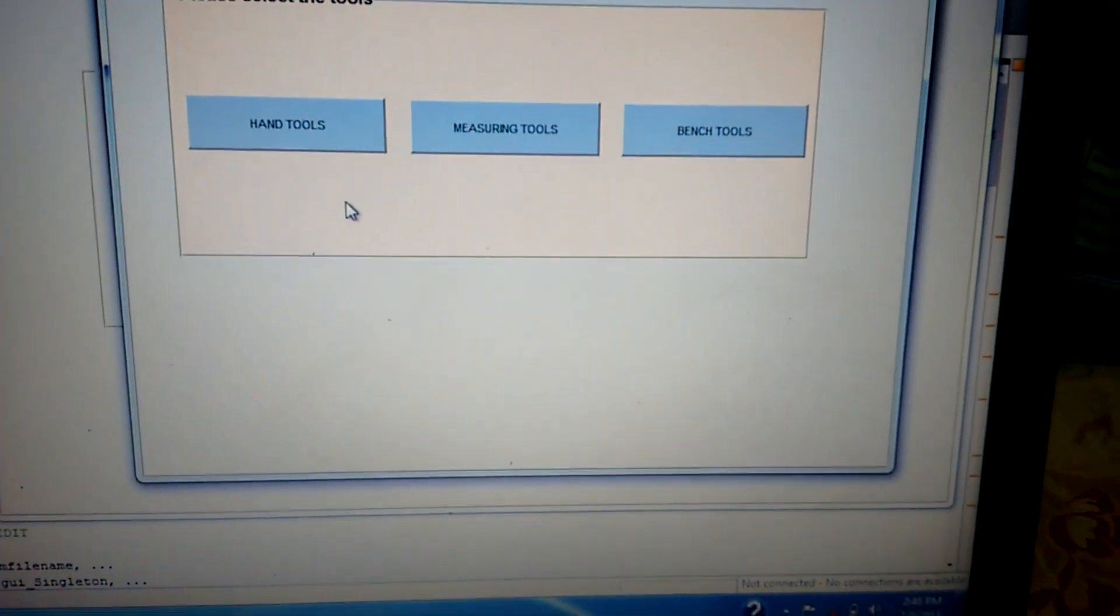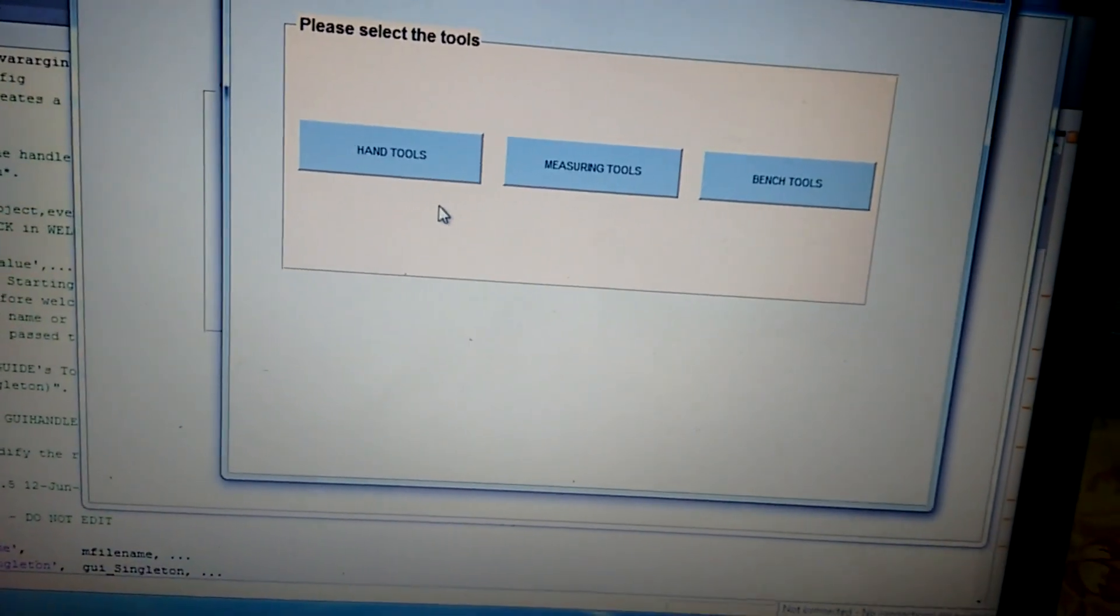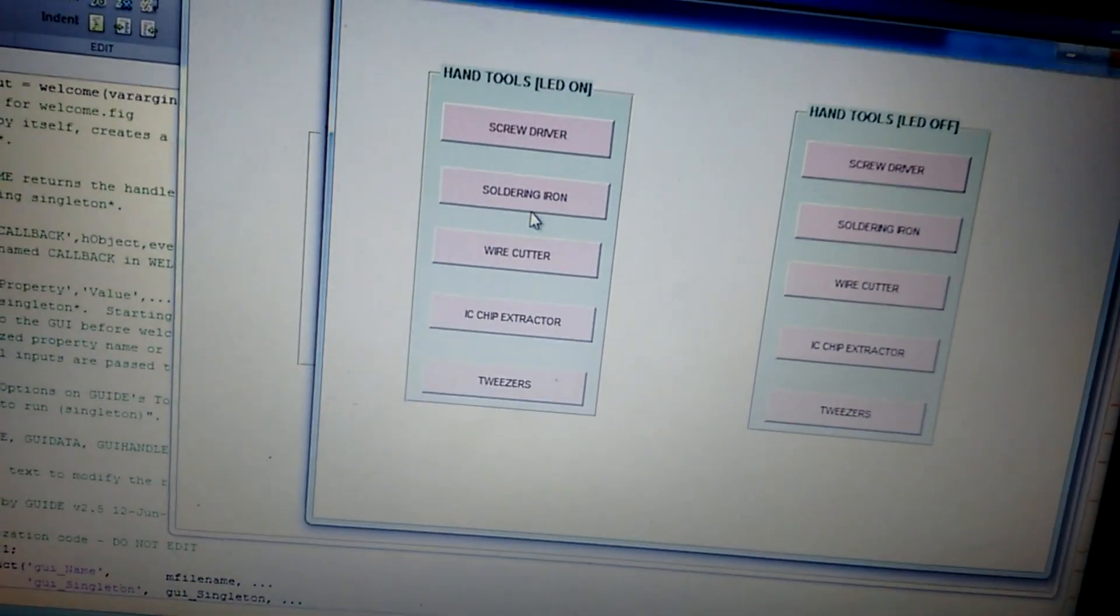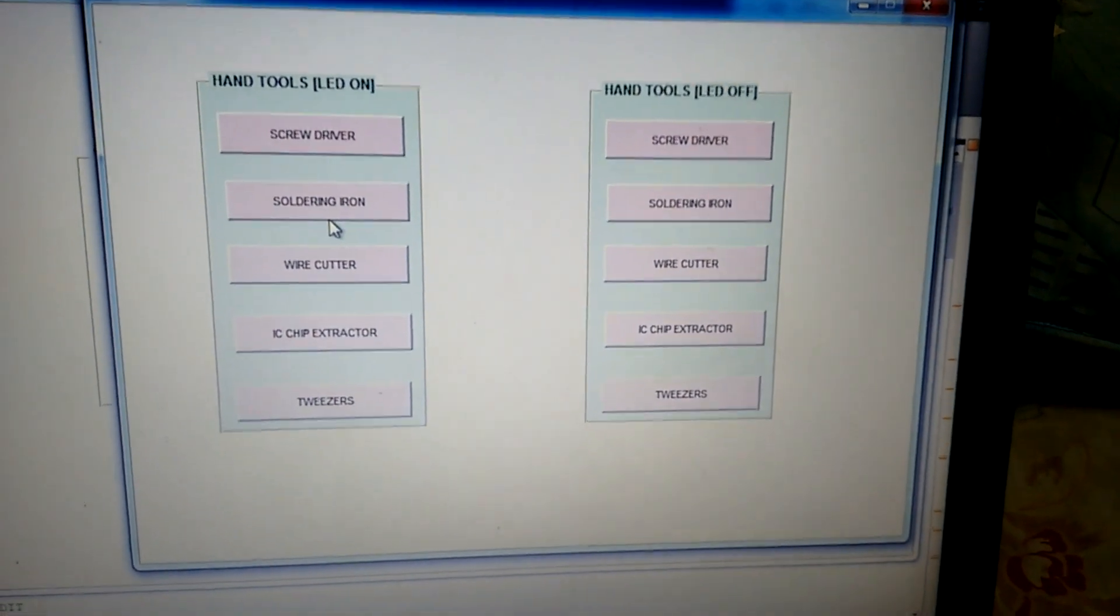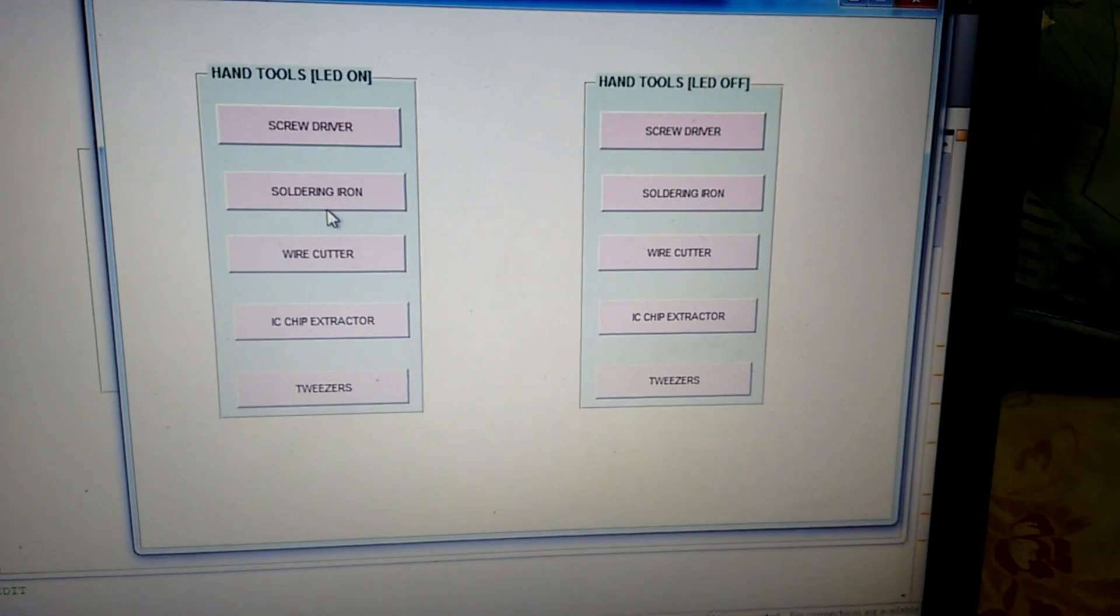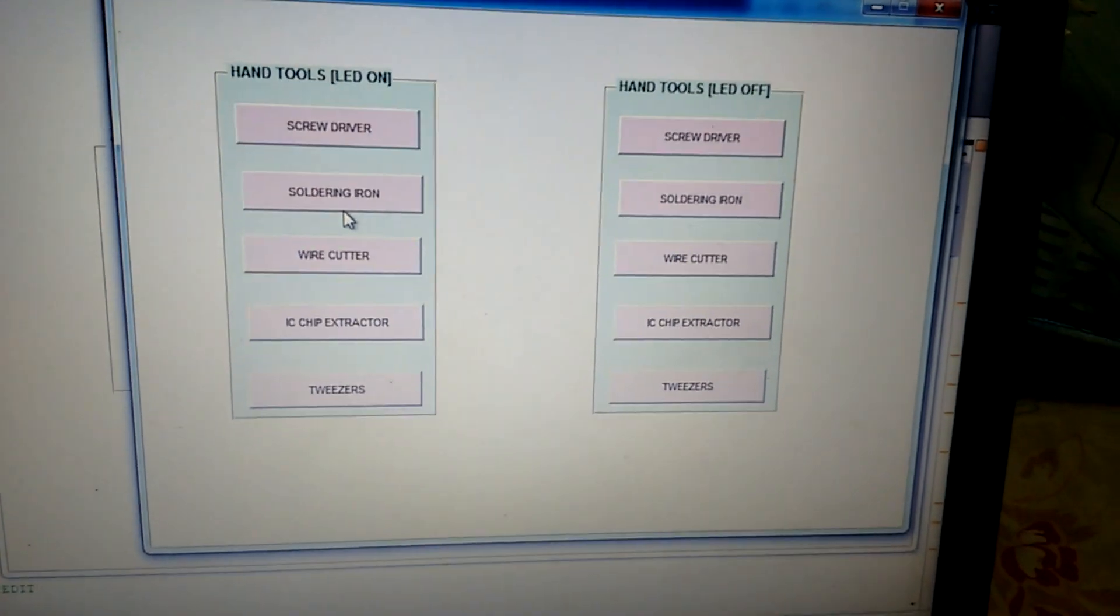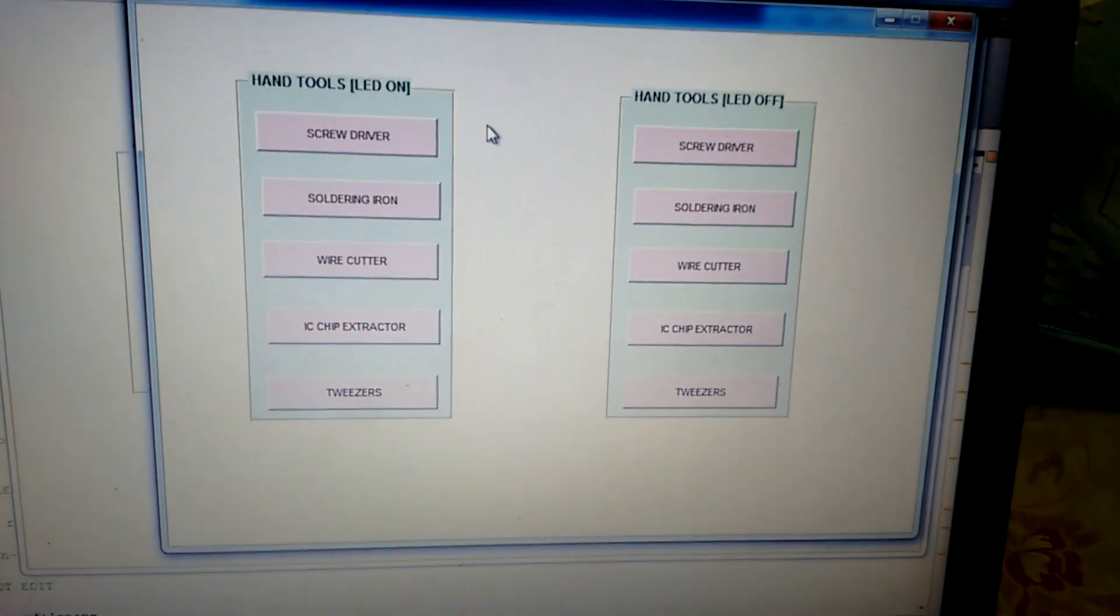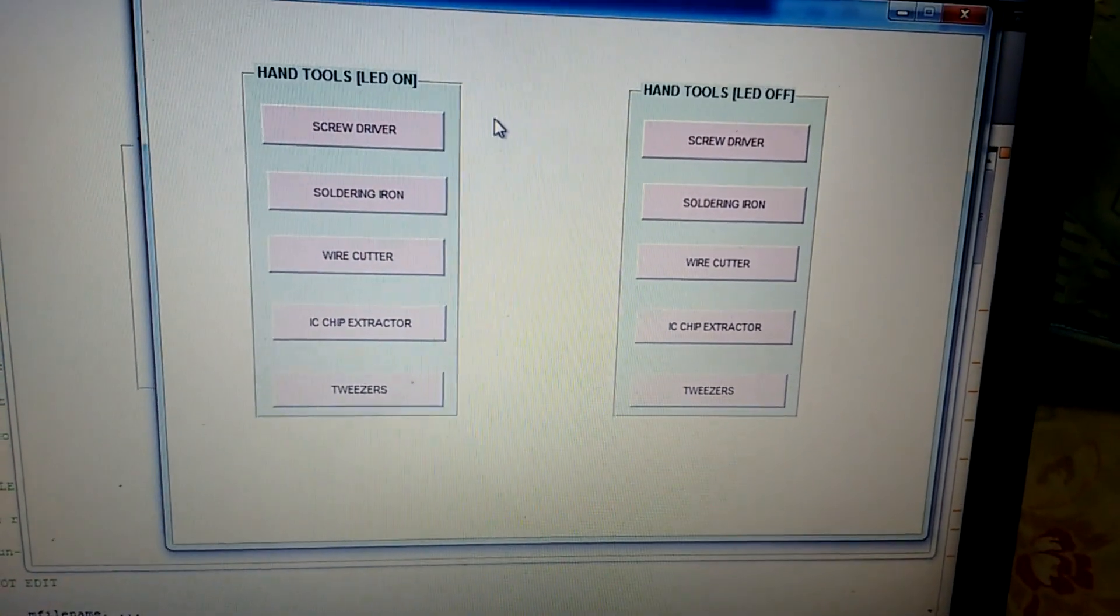On clicking the hand tools button, two panels showing hand tools LED on and LED off appear. I will click on any of these buttons in the LED on panel.